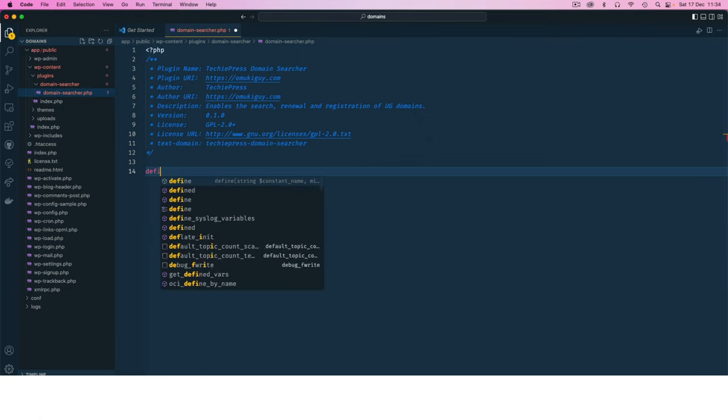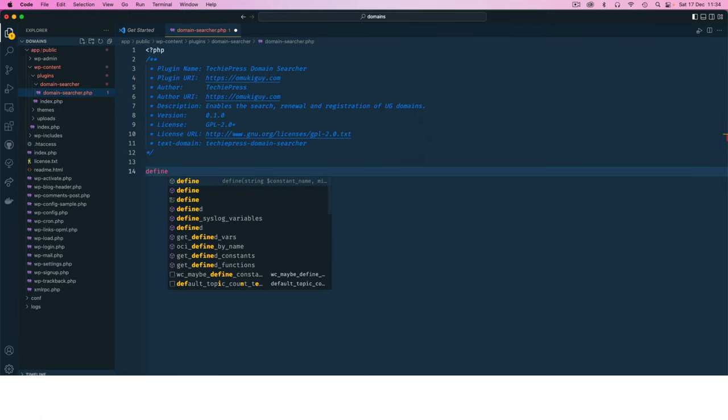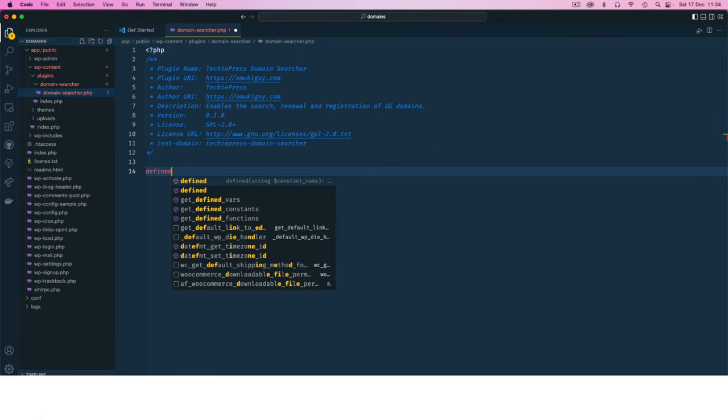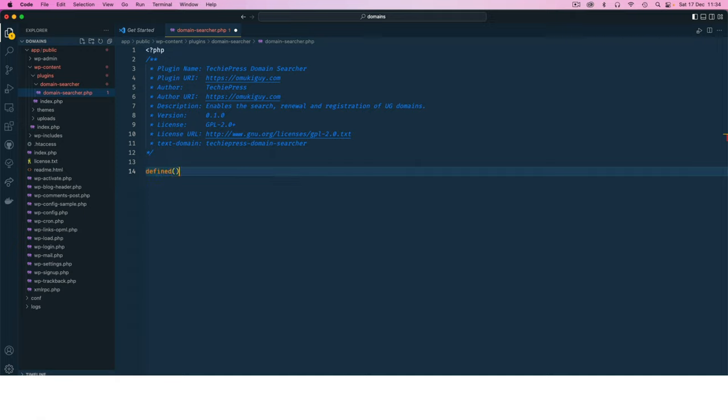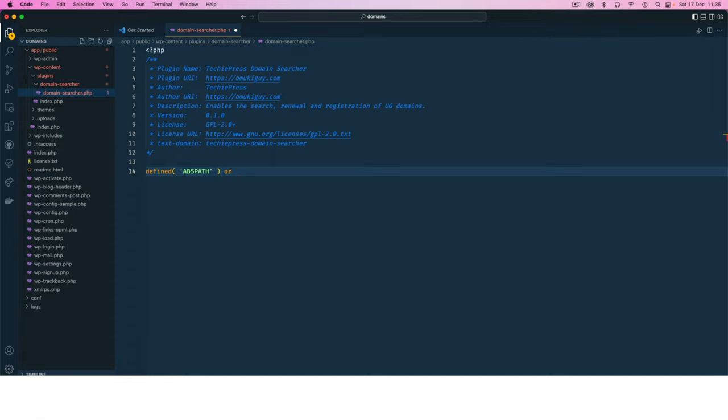I'm going to use a PHP function which is called defined, and this is going to check if this particular constant, ABSPATH, which is in WordPress, it's going to check is ABSPATH defined, and if it is true then it will continue.